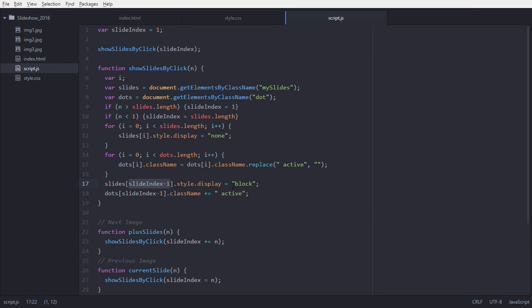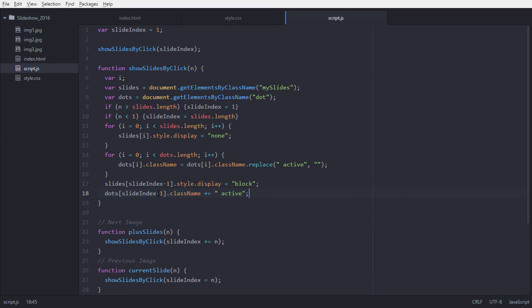Finally, we take the slide from the slides array using the index slide-index minus one, and set its style display to block. We give it slide-index minus one because array indexes start from zero, not from one — so they go 0, 1, 2 rather than 1, 2, 3. The same applies for the dots: we add minus one to slide-index, and set its class name to 'active' for the current slide.